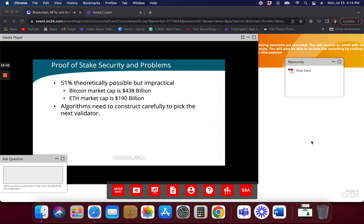We also don't know all the problems proof of stake is going to have — proof of work has been around a long time and Bitcoin's proof of work was well thought out. But we don't know all the problems proof of stake is going to have. Sometimes we're going to have to implement it to figure out what those problems are. Also, the algorithms need to be constructed very carefully for picking the next validator. If you have the most stake coins and a 10% better chance of being chosen, what happens on the next block — are you the validator again? That's not fair either.